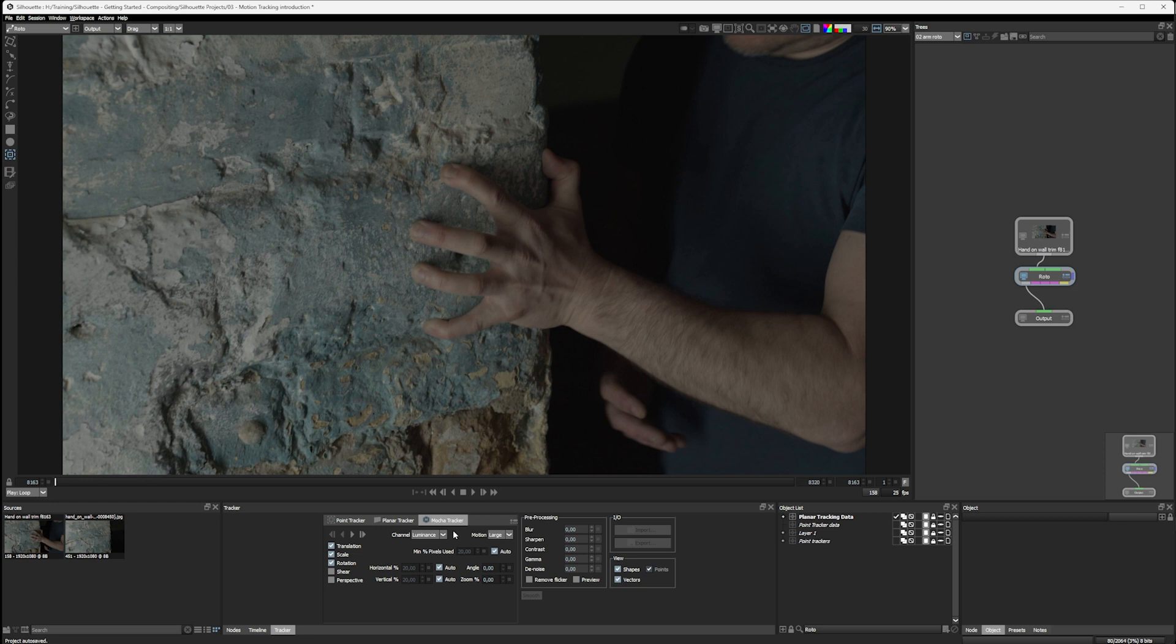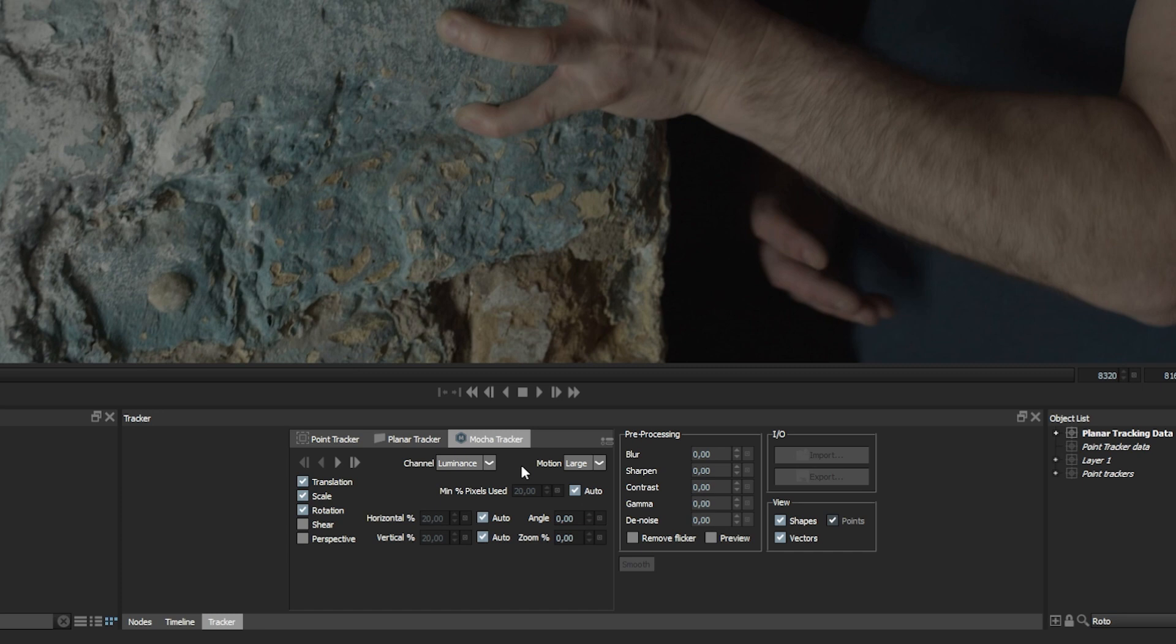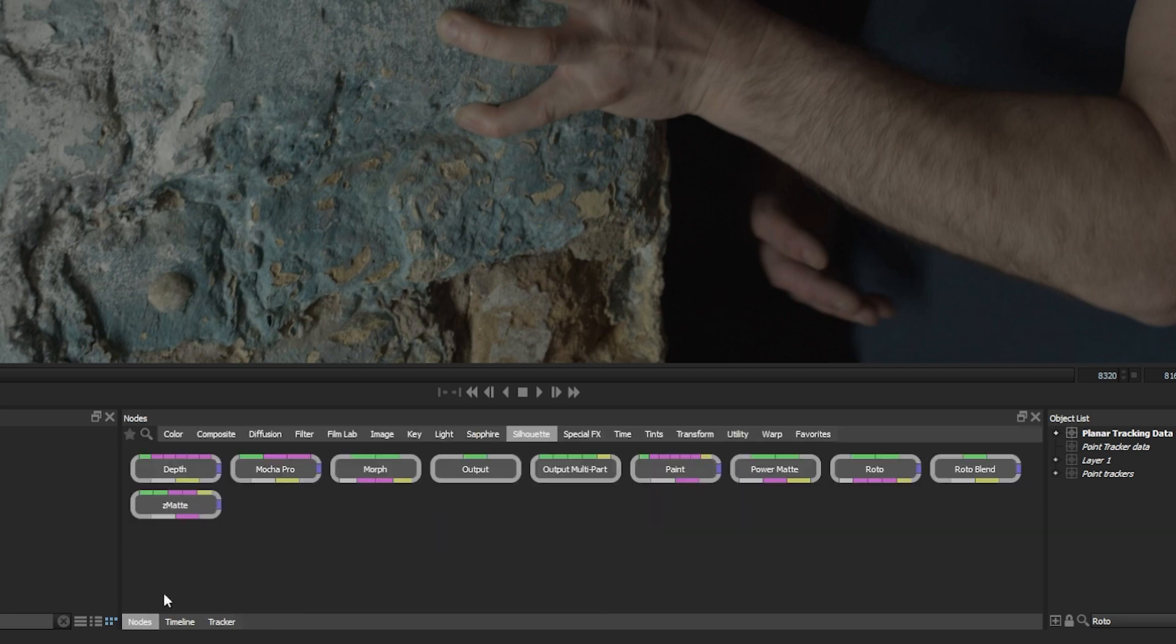Before we get too deep into this, there are actually two places where we find Mocha tracking. We find the integrated Mocha tracker wherever we have motion tracking, whether that's in roto nodes or tracker nodes or wherever else you're going to find tracking.